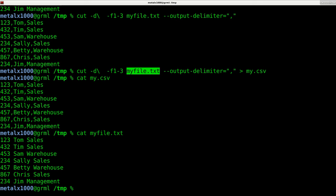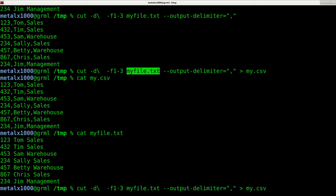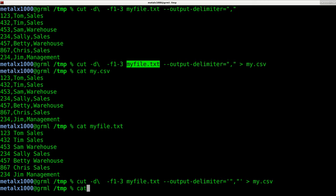Now also another thing to think about is lots of times maybe you have something with like an address that already has commas in it. One way that CSV files tend to work is to put quotations around the strings